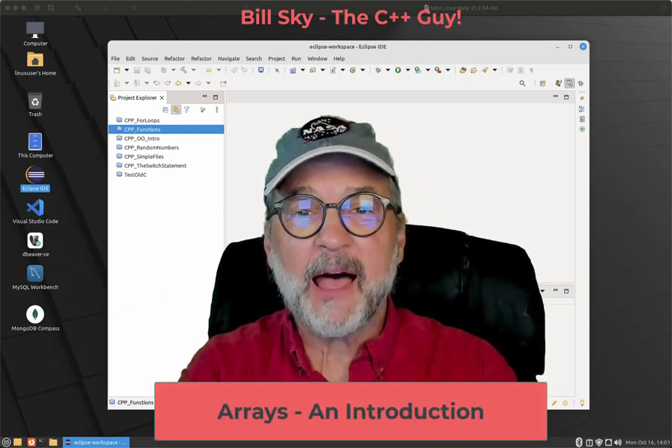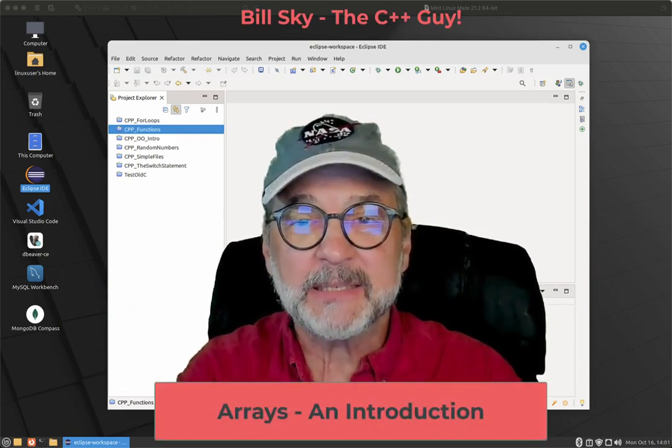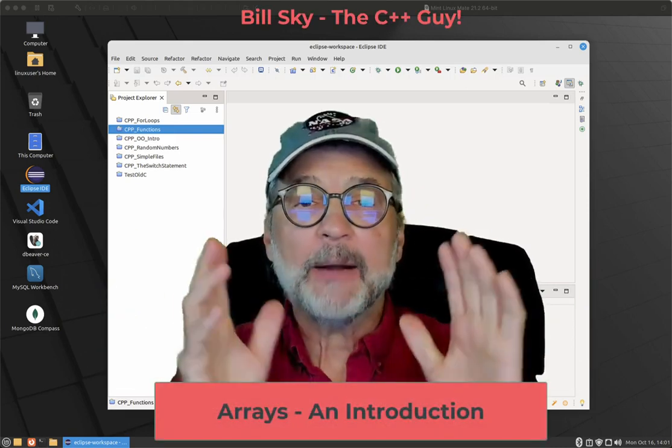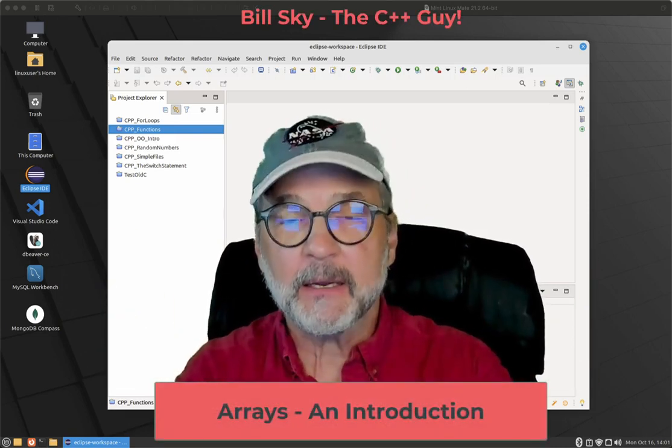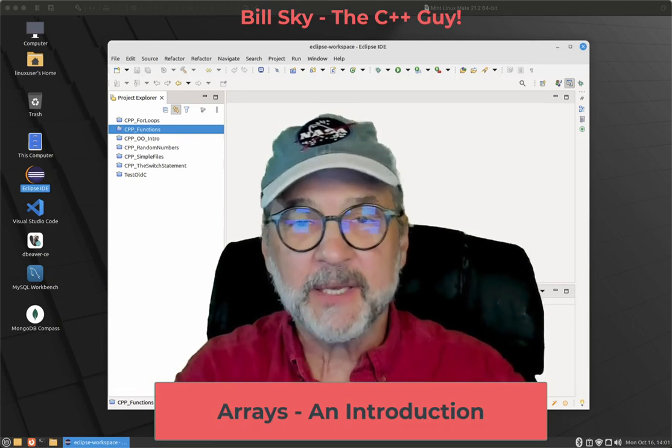Hey everybody, Bill Skye, the C++ guy, and we're going to do something quite a bit different.